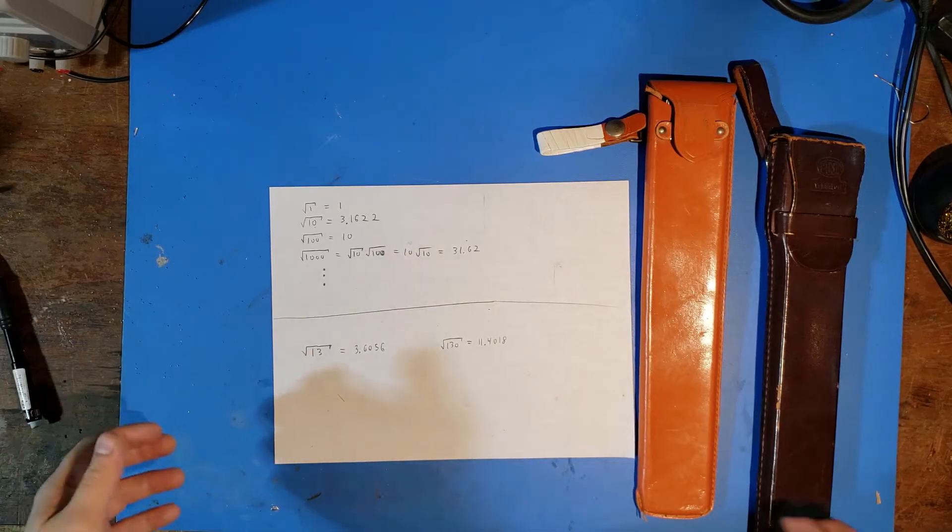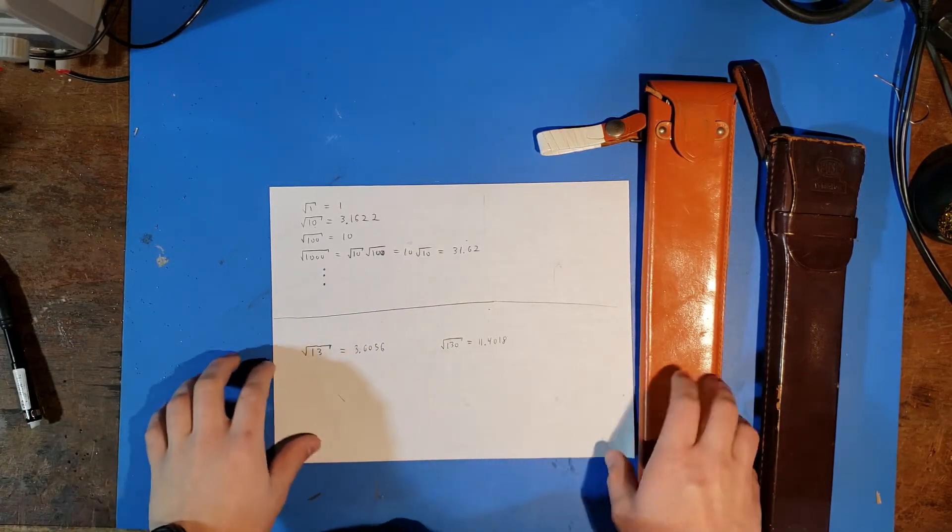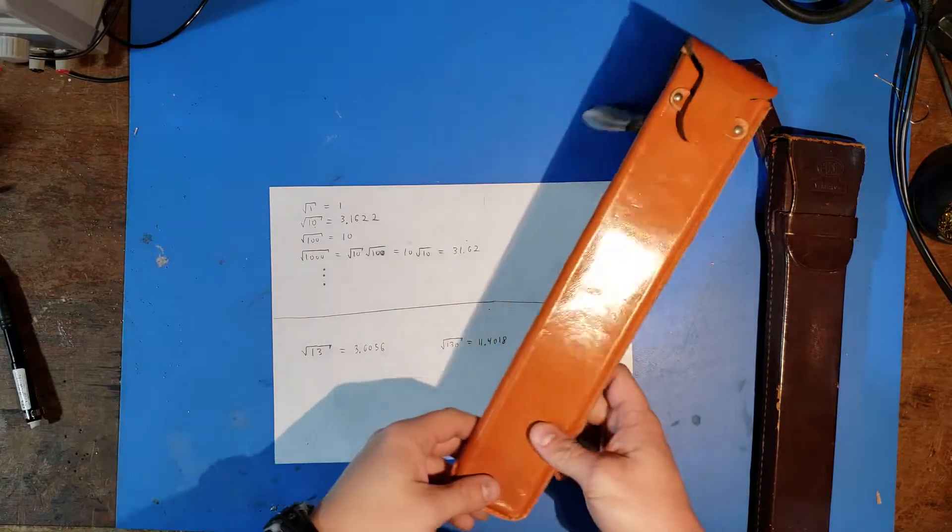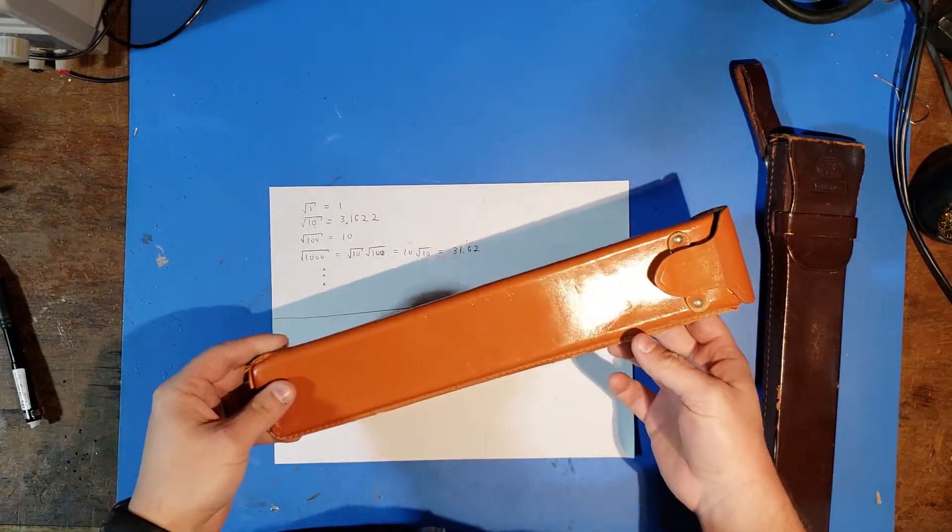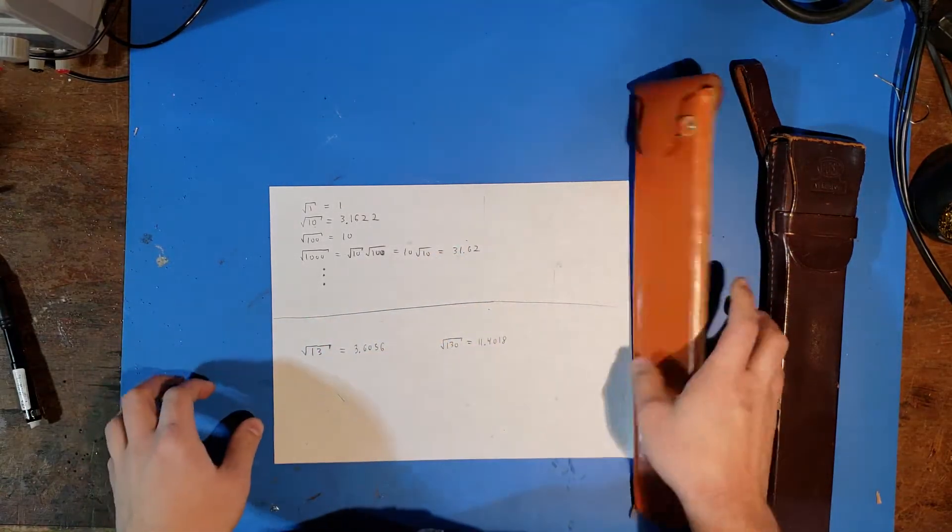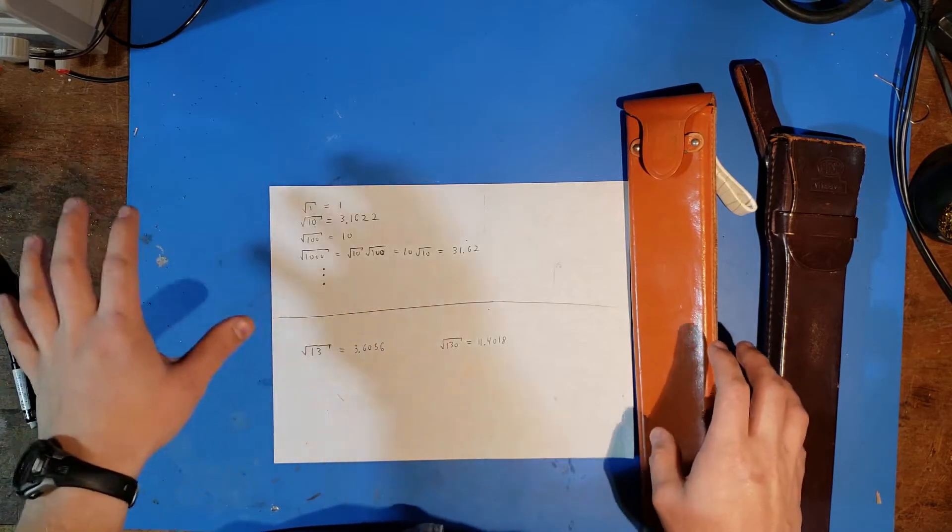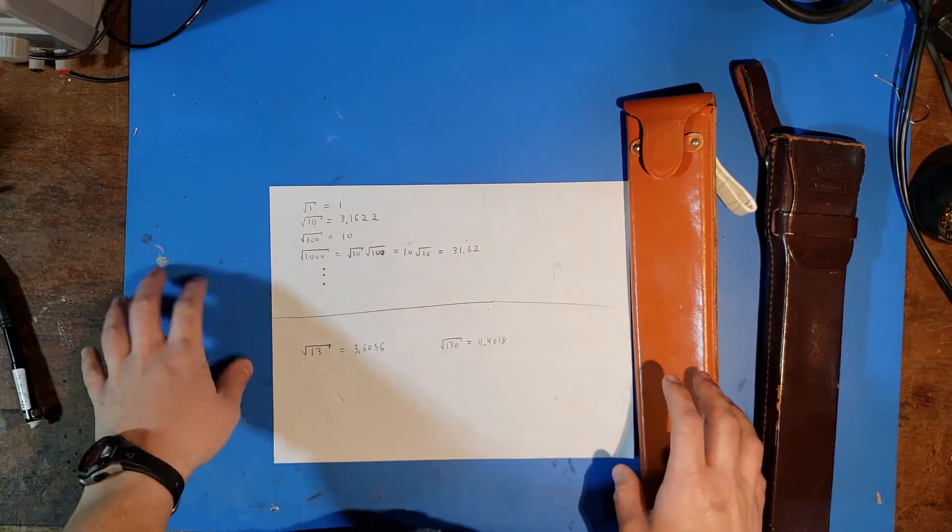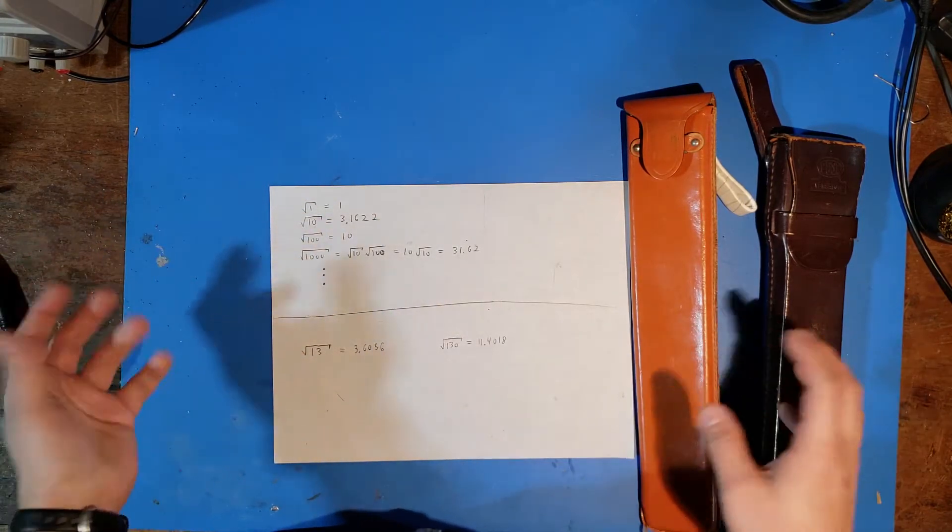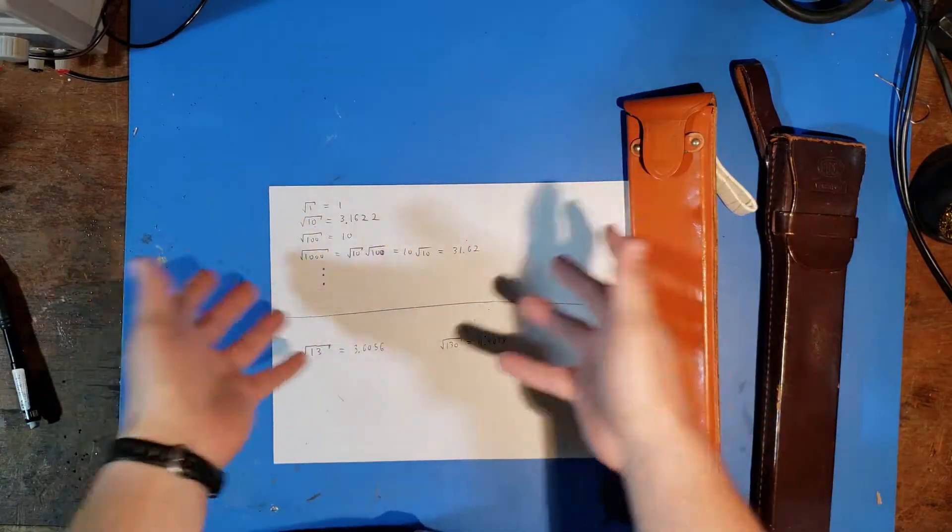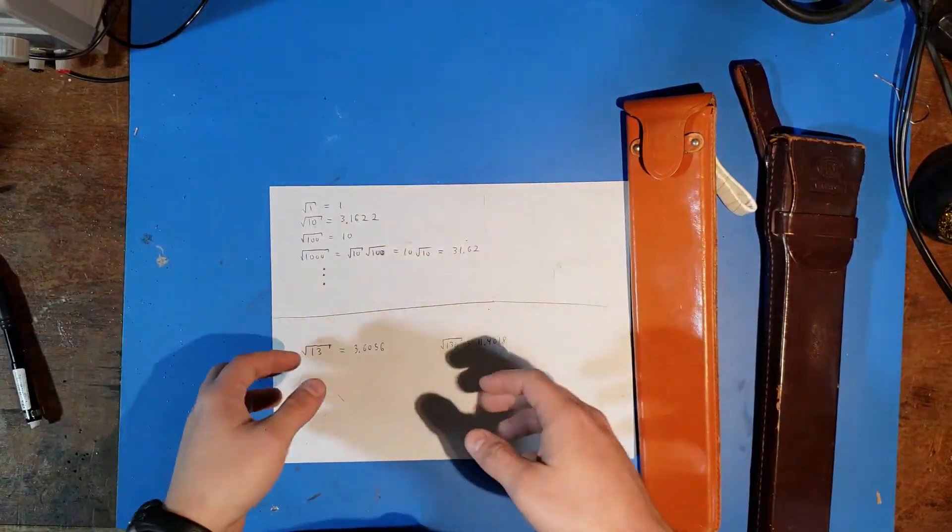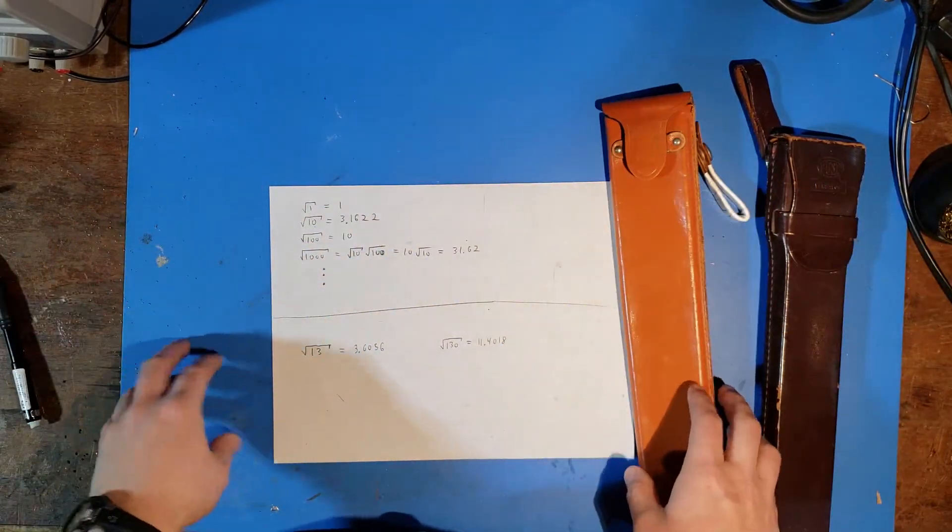Hello again. Today we're back at the same spot as the last couple of videos, and I've got some history for you guys. These two items I have in front of me are slide rules. Slide rules are a computational device that bridges the gap between the major uses of logarithmic tables in the backs of textbooks and computational books that are just log tables, and pocket calculators.